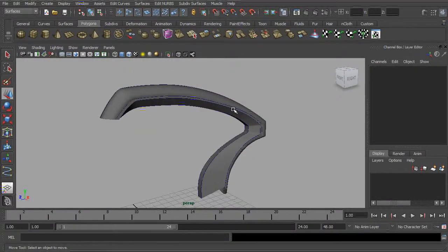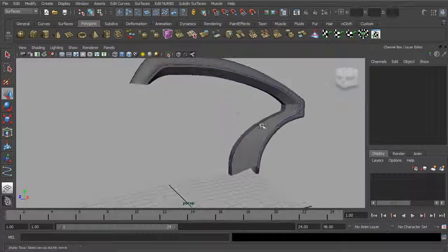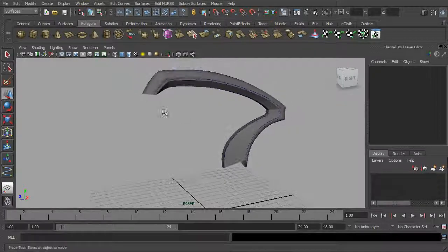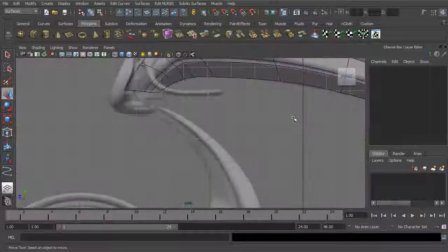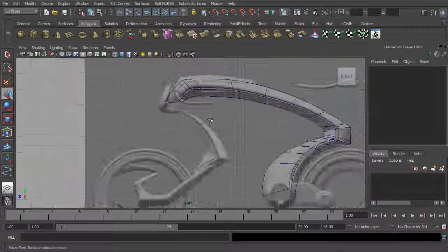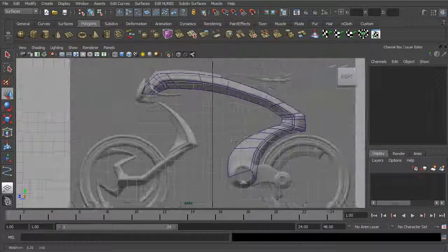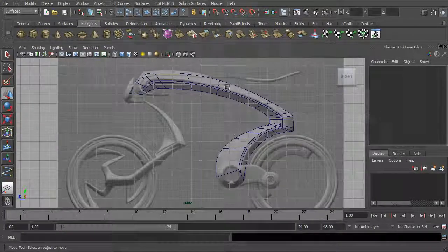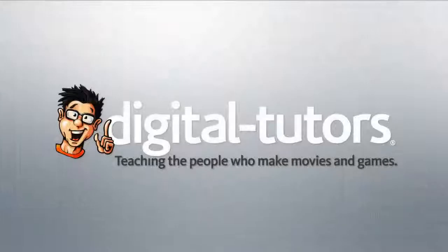In the next lesson, let's use a similar technique to work on the front portion here — kind of this front fork part. We'll go ahead and continue on with this in the next lesson.